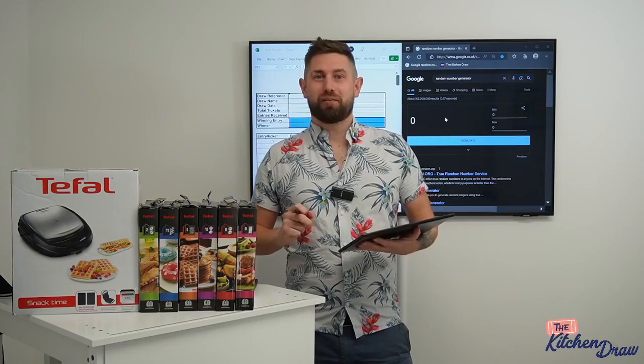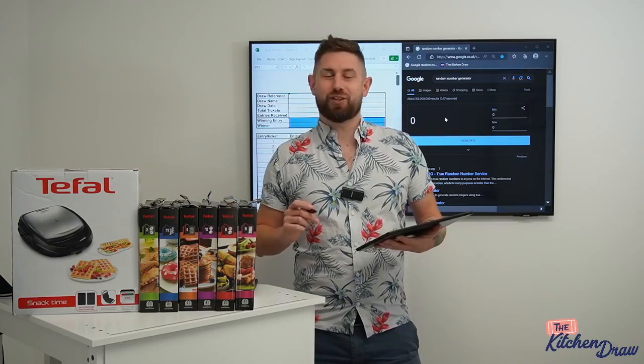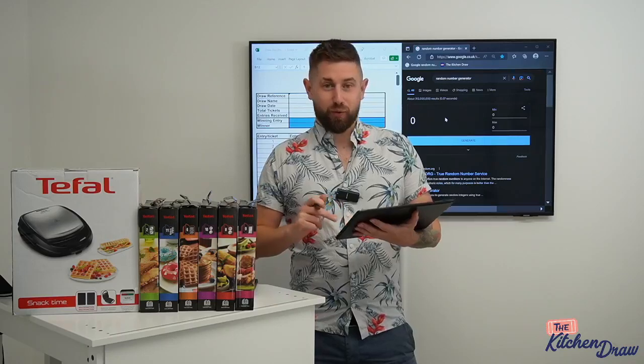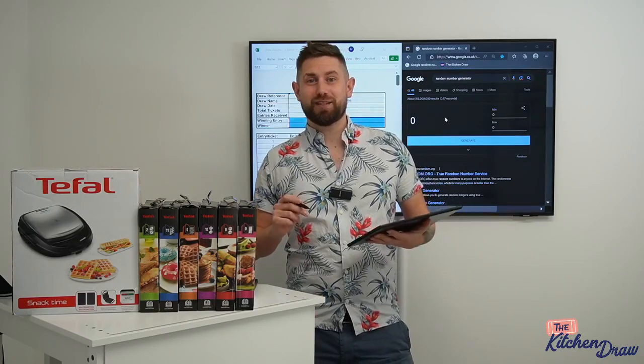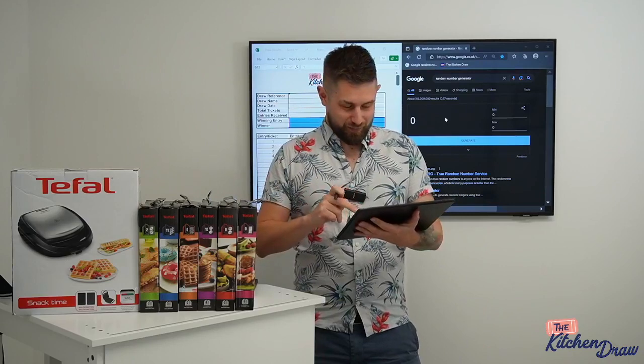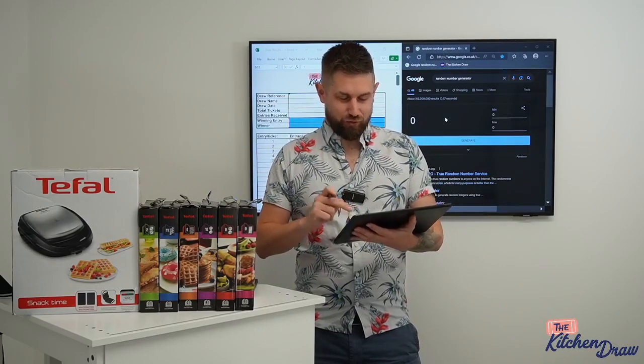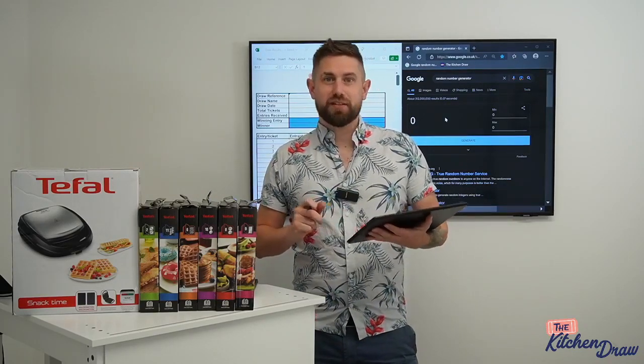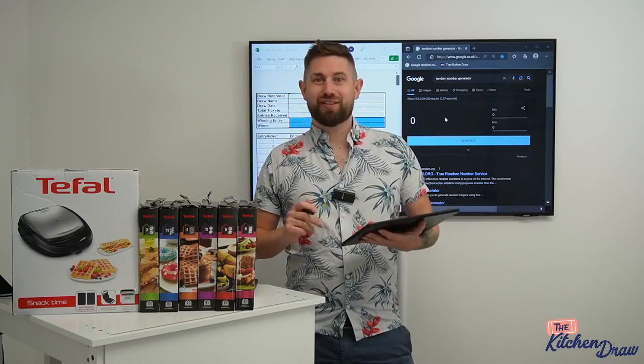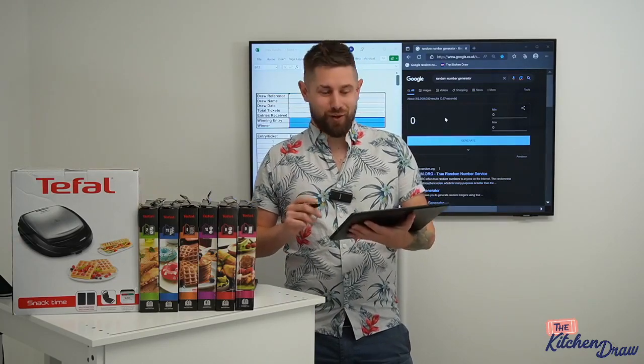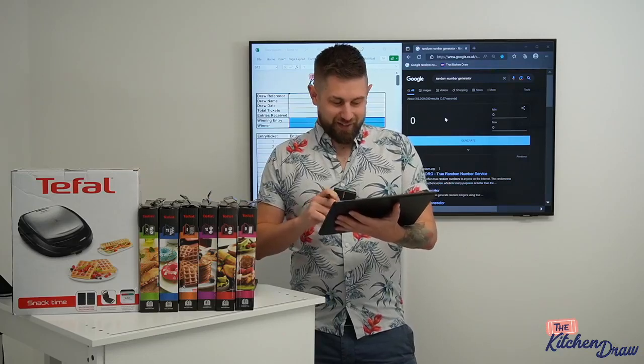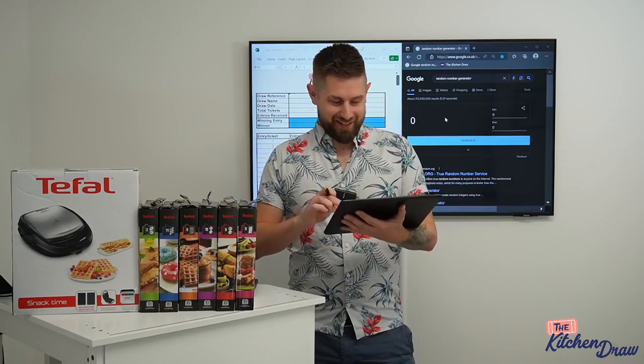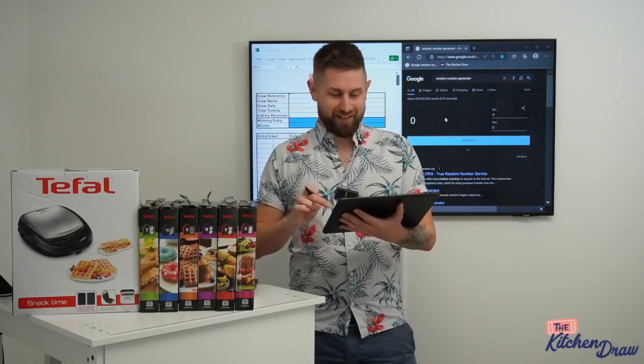Every week we run new prize draws for amazing kitchenware. All of our prize draws for the week closed at 6pm this evening. And as I said, we're here now to draw our winners. Give us a shout in the comments. When you do jump on, let us know you're here, say hello. Nice to see you guys here. Hope you're having a nice evening.